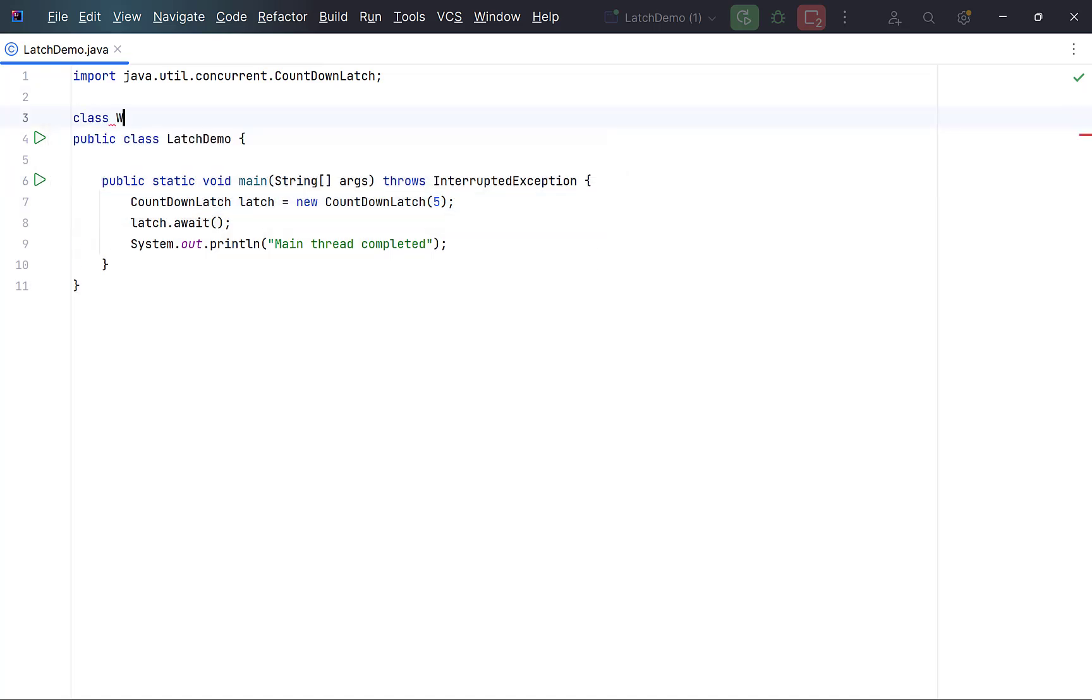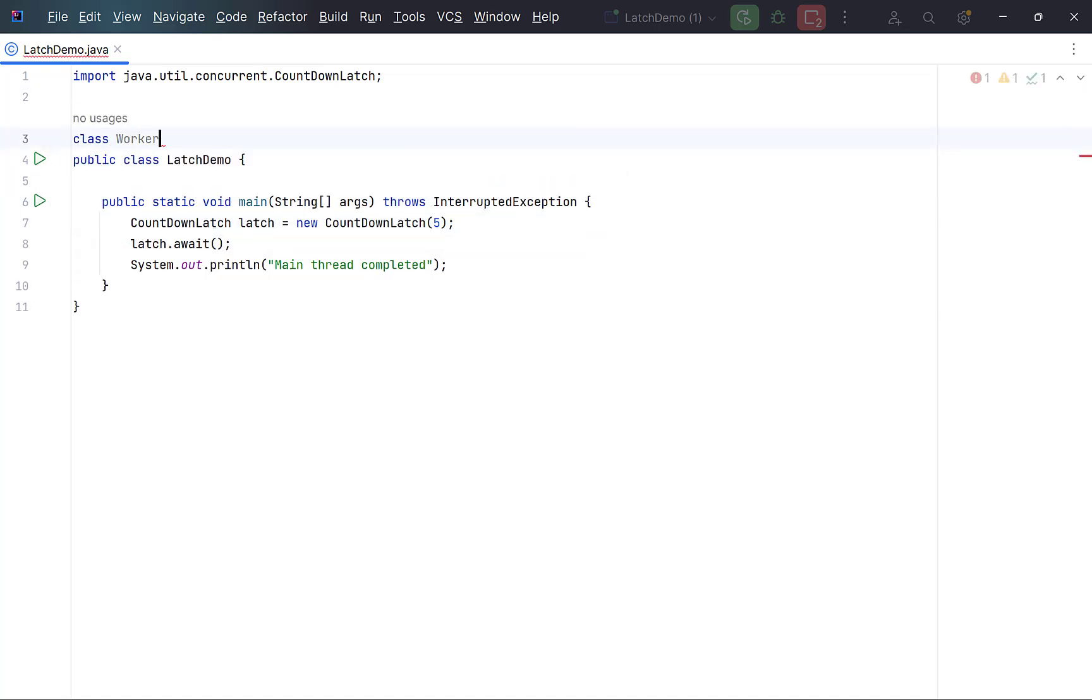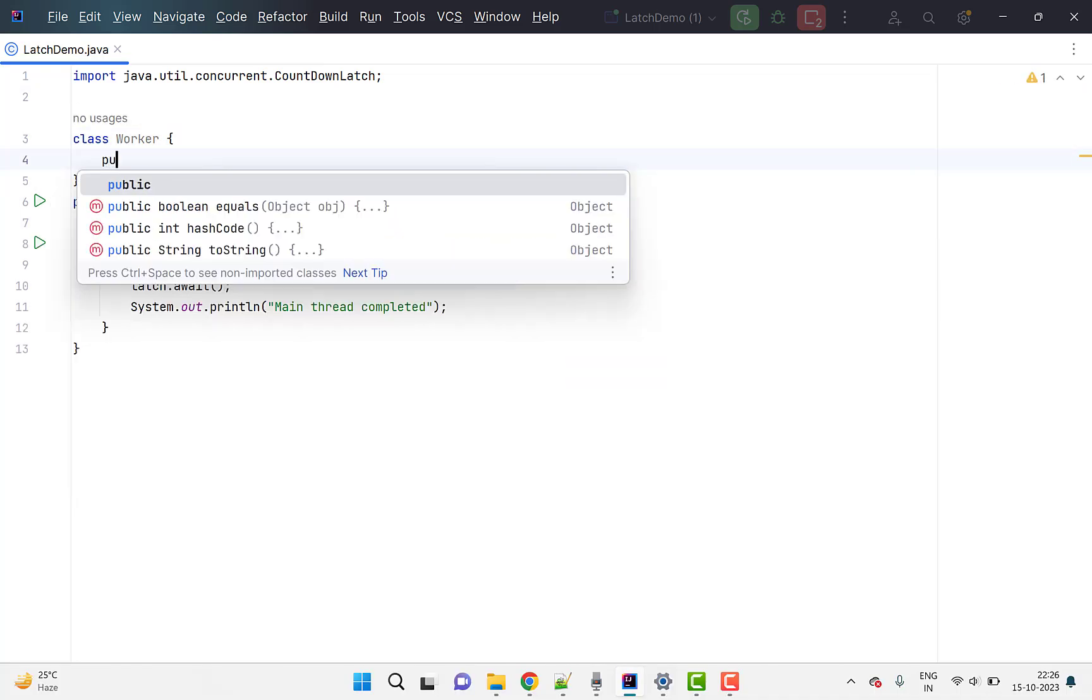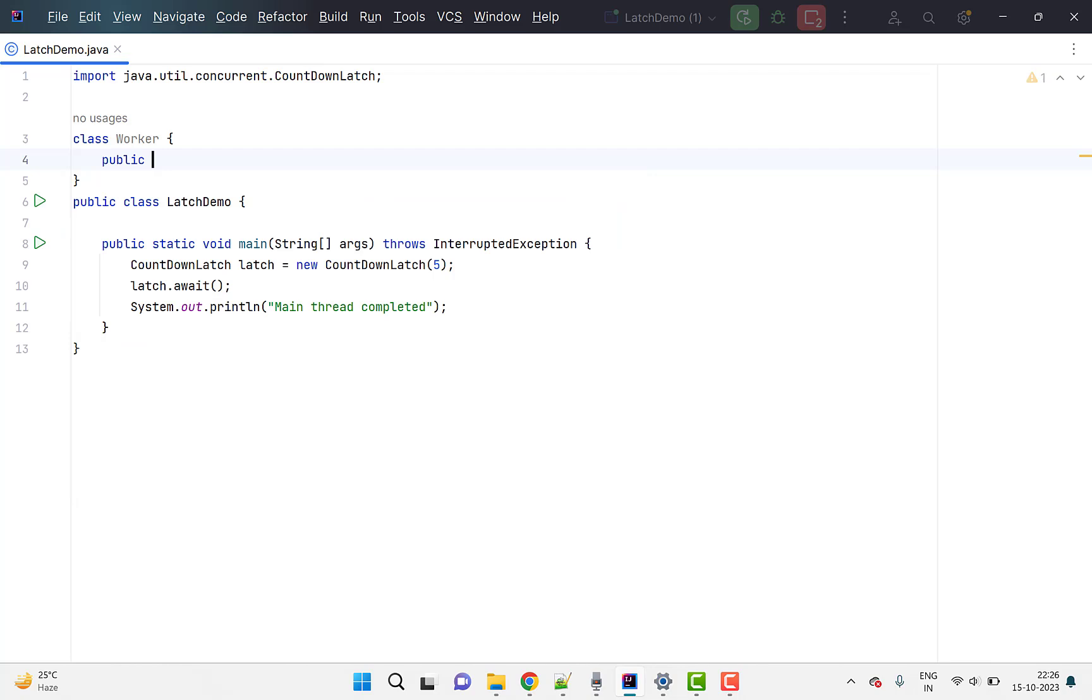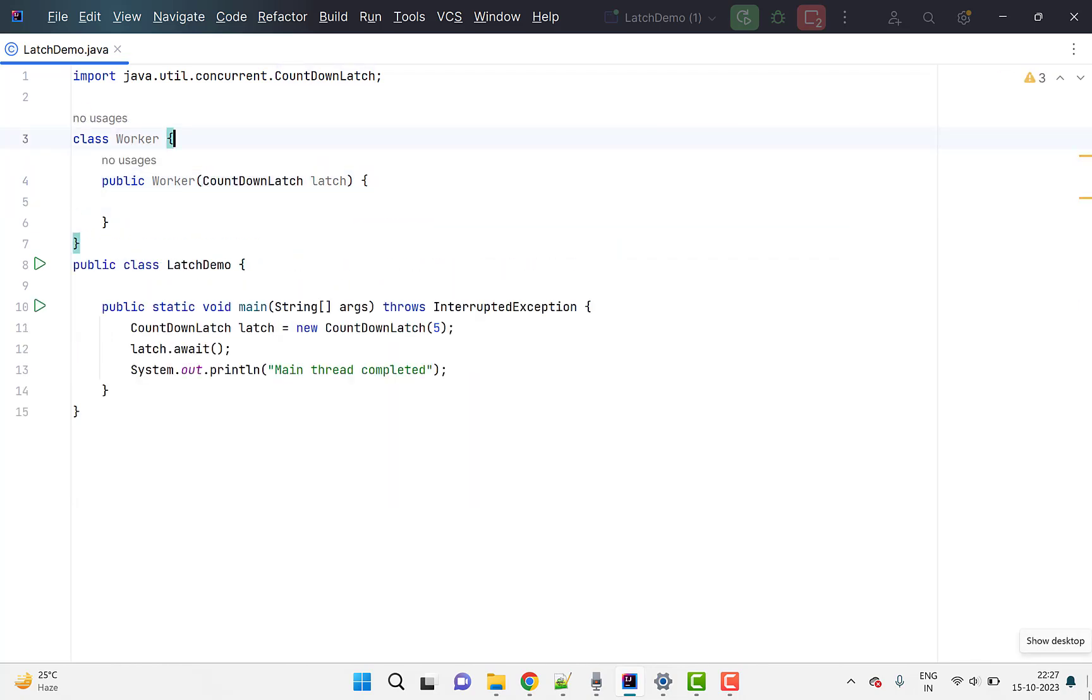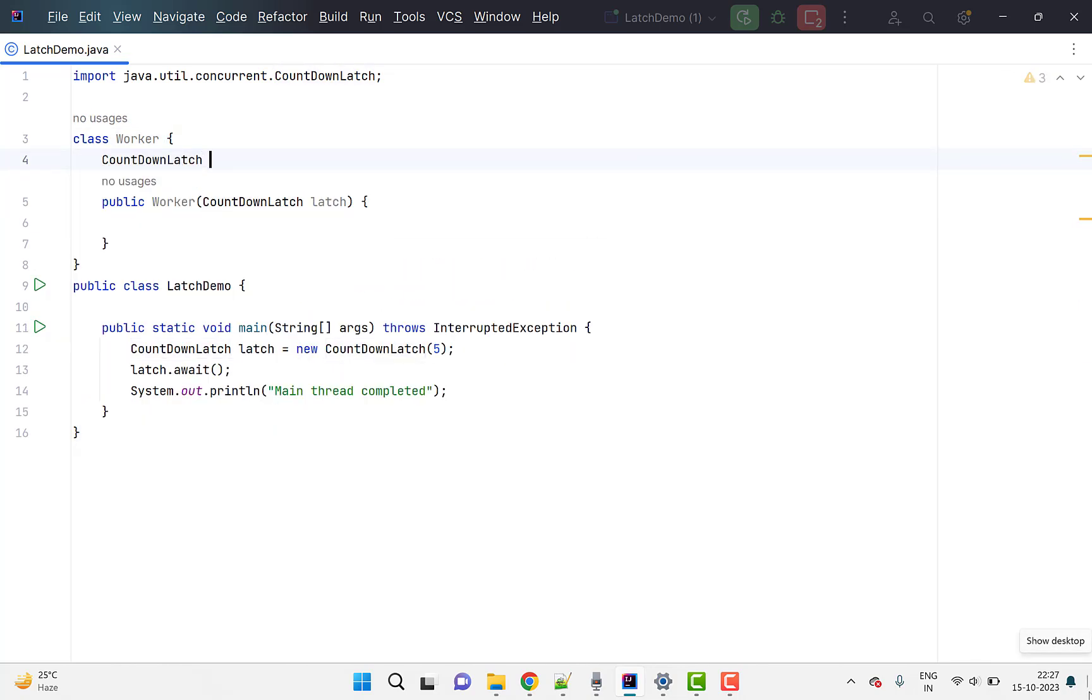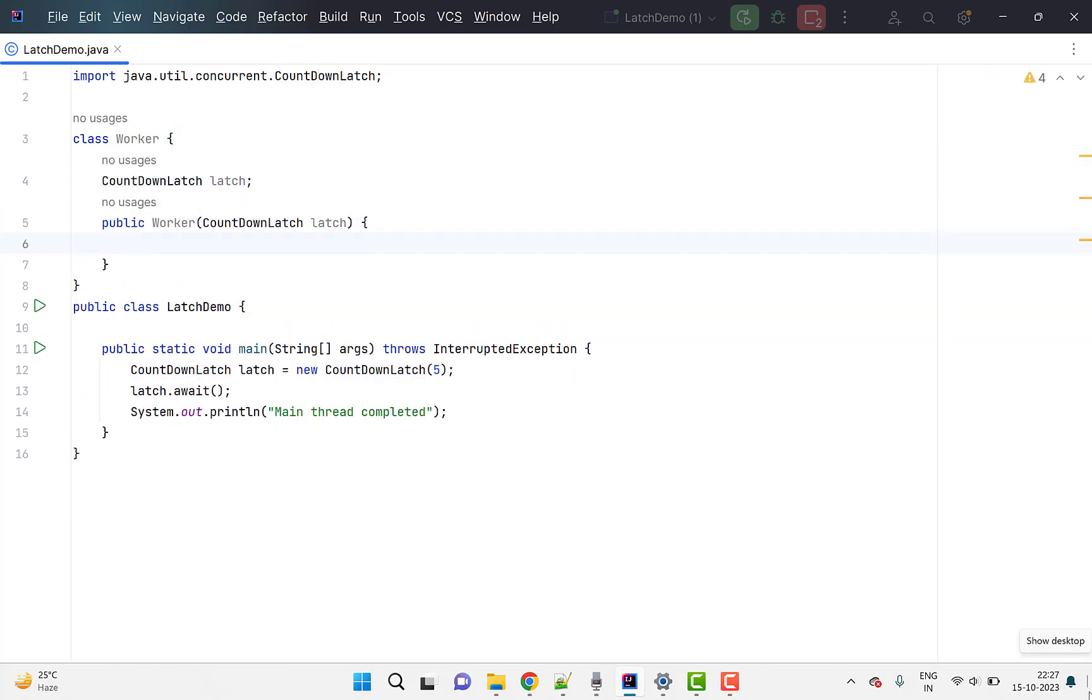Create a new class. Define its constructor to accept a countdown latch. Declare a countdown latch field in this class and initialize it in constructor.